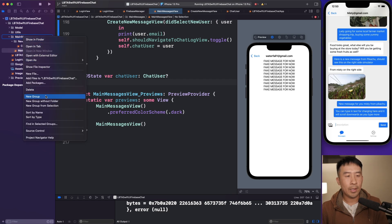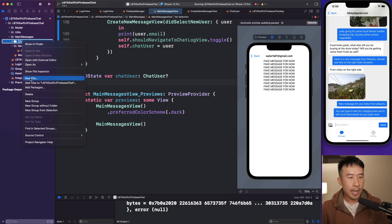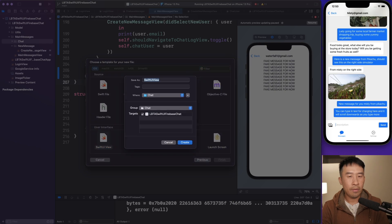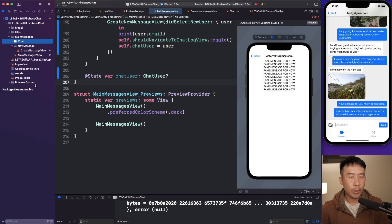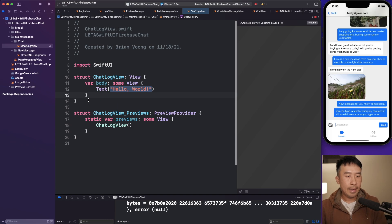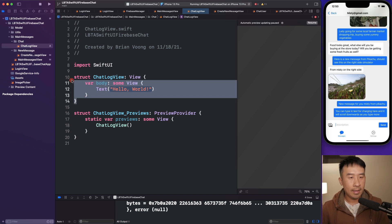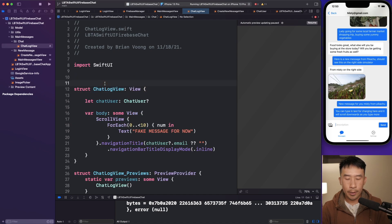I'll create a new group to make it easier to follow — I'll call this group 'Chat.' Inside there I'll give it a SwiftUI view called ChatLogView and hit Create. Now I'm going to paste the code in there and hit Command+Shift+P to resume.